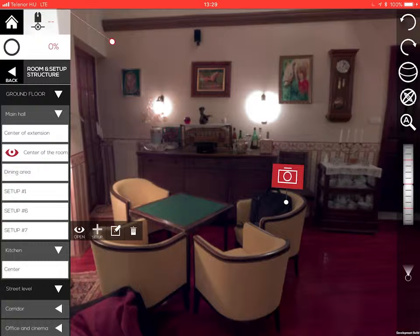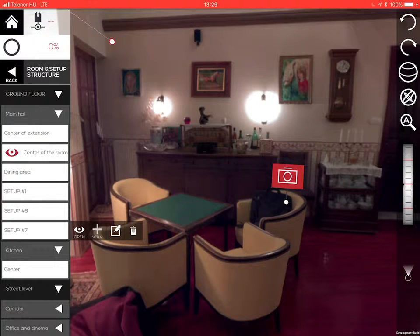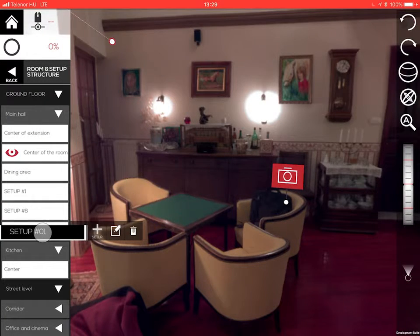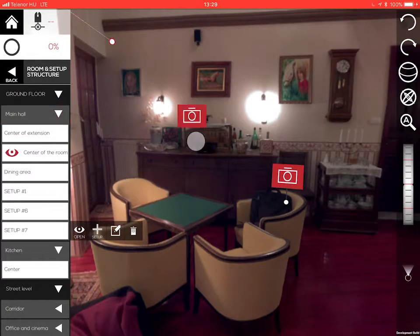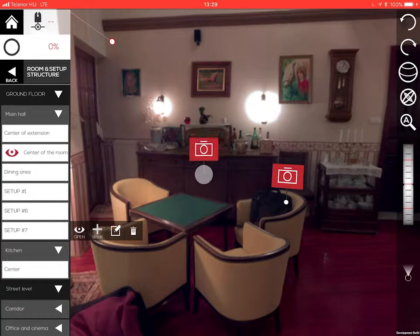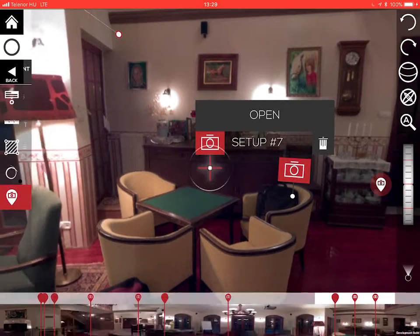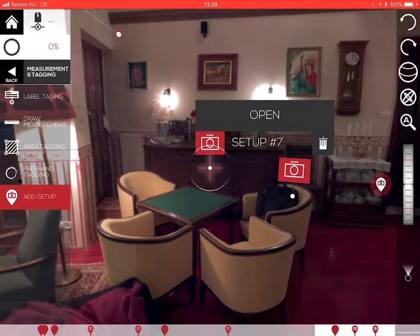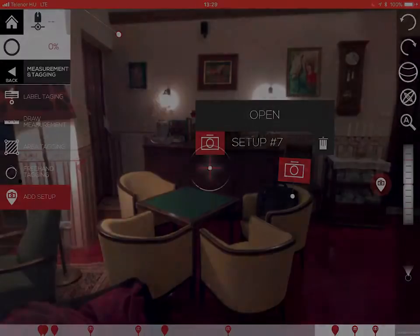If you need, you can also place a setup onto the panoramic image view. Tap and hold your finger on any setup in the structure and then drop it onto the panoramic image to the desired location.